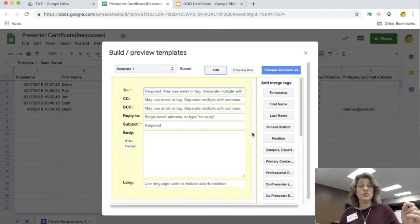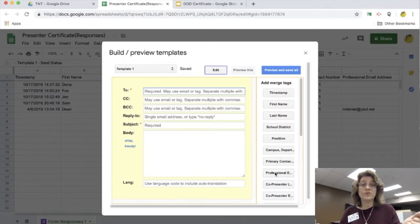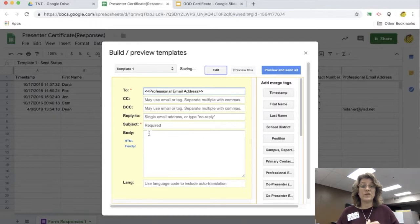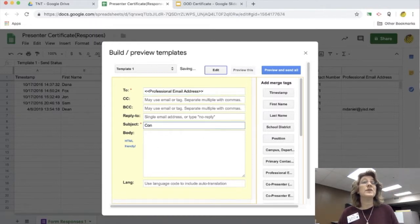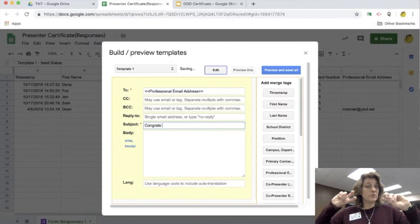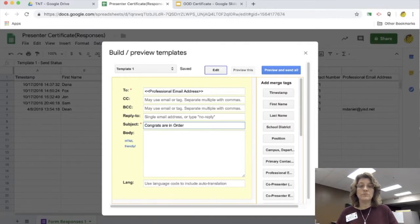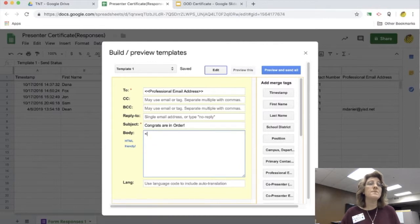So for the 'to,' of course I'm going to use the professional email, just like I did on the last one, because that's where it's going to be sent out to. So I click on that and there we are, professional email and it's within those brackets. The subject, I put in the subject, congratulations are in order.